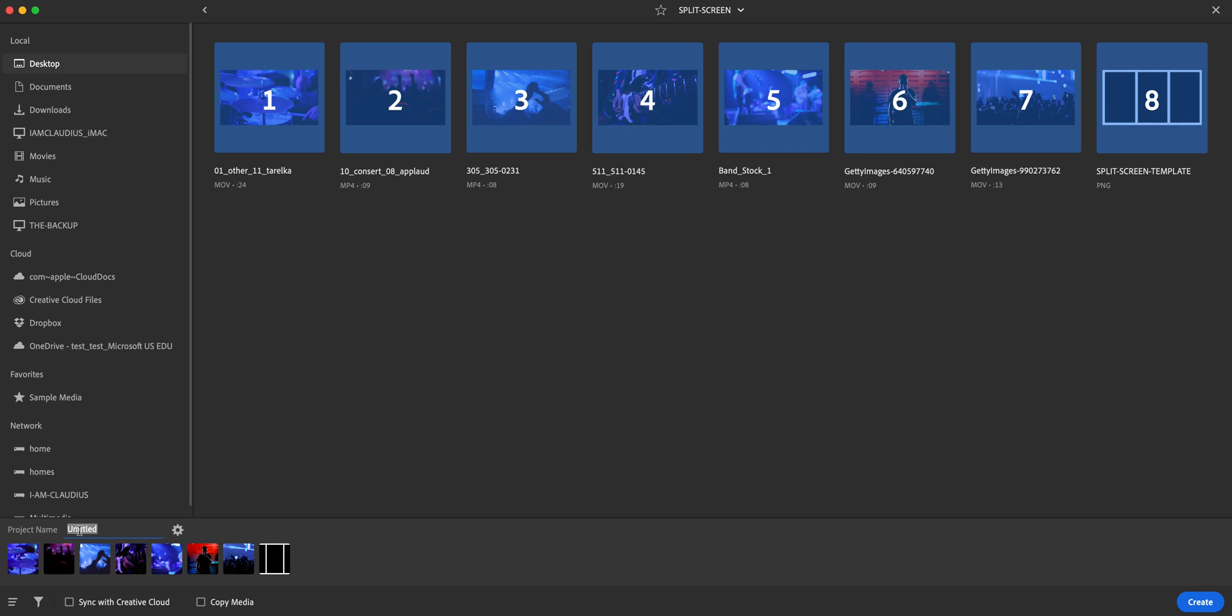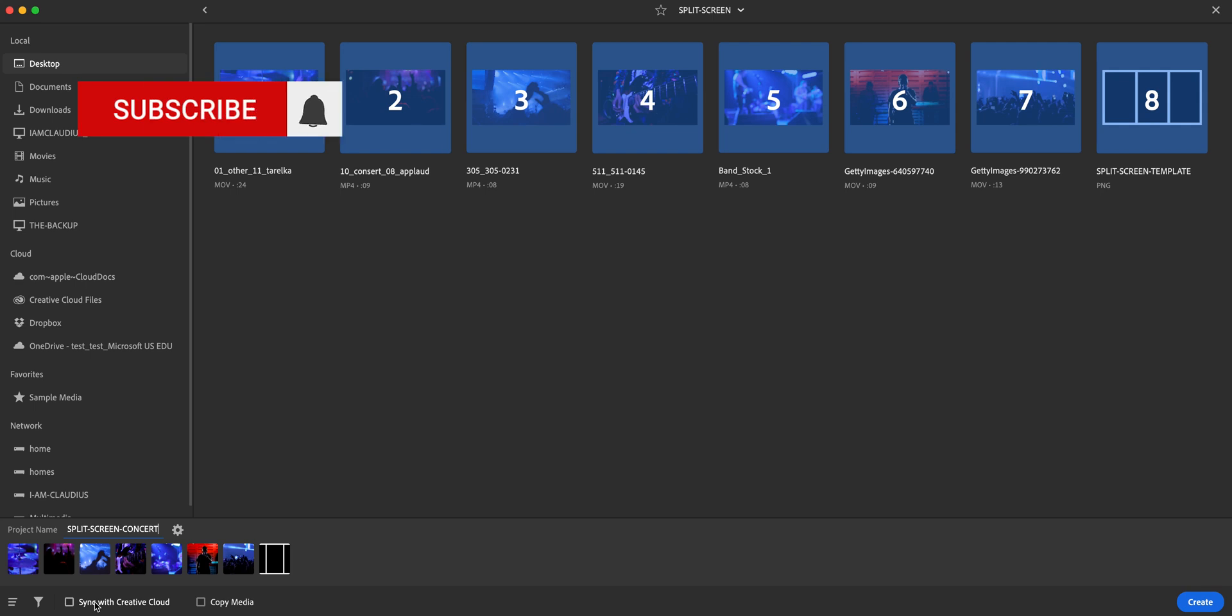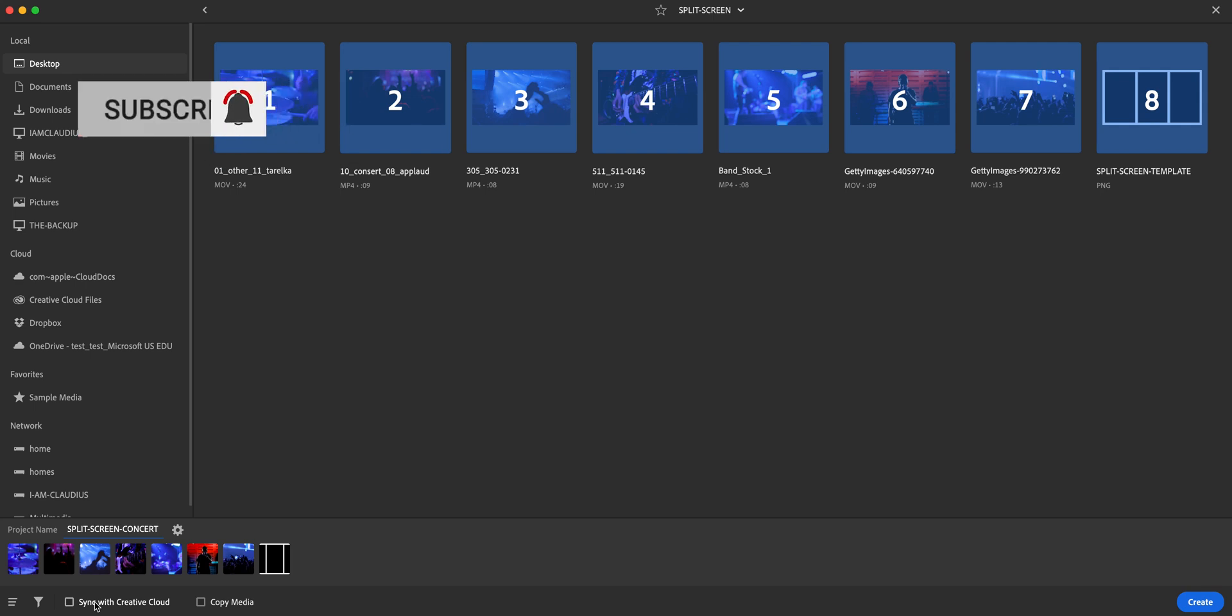Let me go ahead and name this project. Just call it split screen concert and down here at the bottom, the sync with creative cloud, I'll leave that unchecked for now. Sometimes it takes a little while for that to upload to the cloud. So I like leaving that unchecked until I'm done with the project and then I'll sync it later.